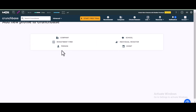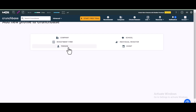When it opens, select 'Company'. If you want to add your personal details, select 'Person', but for your website, select 'Company'.